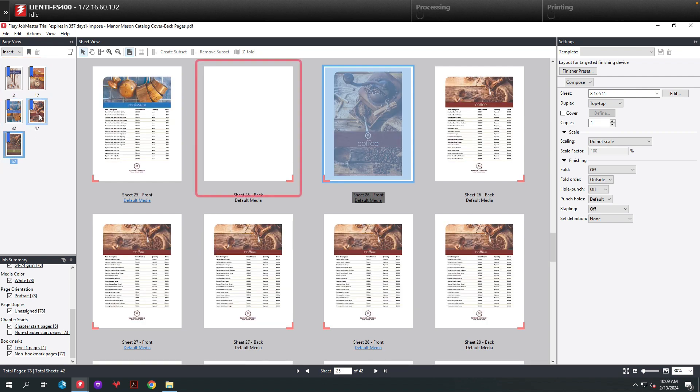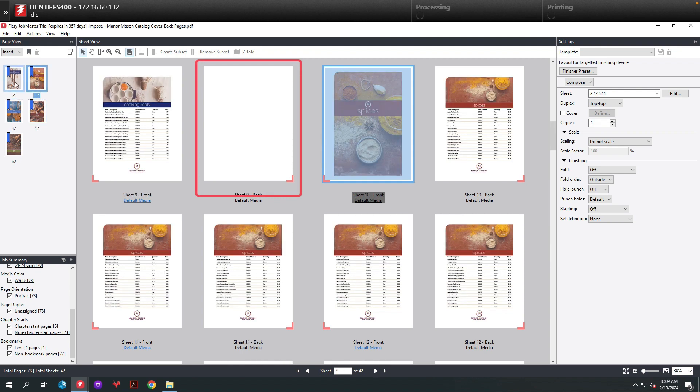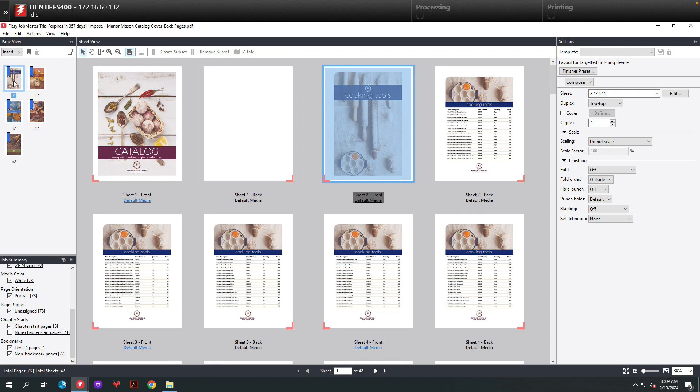Also take notice that Job Master automatically inserted blank pages where each chapter starts. This is to make certain that your book always has your chapters starting on the right-hand side inside the booklet.